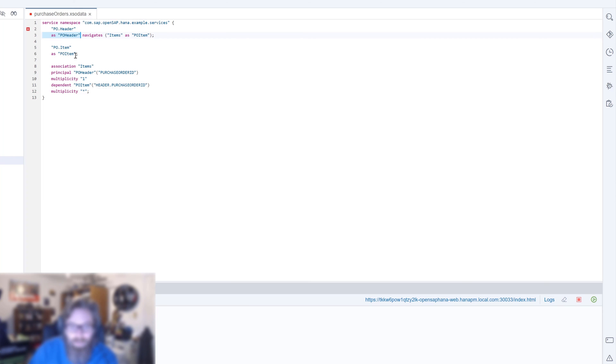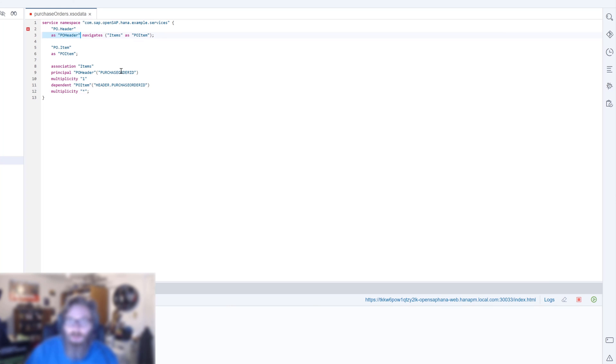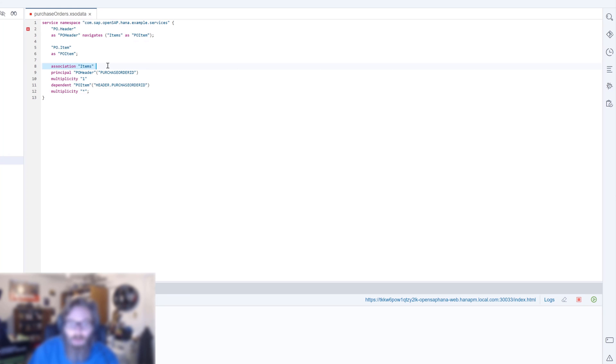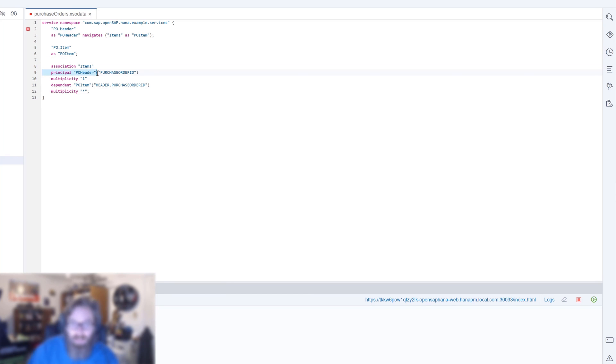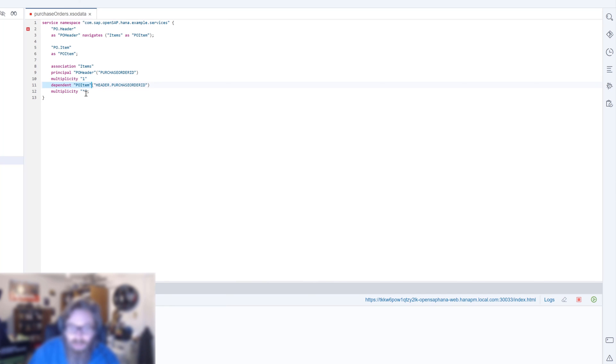We obviously have a relationship between the header and the item on the purchase order ID. To define that relationship, to create a join between the two entities, we have to create an association. We're going to name the association items. Then we have to tell it what is the relationship, just like when you have a join. We're saying our principal entity is the PO header and it has a multiplicity of one, and it is dependent upon PO item with a multiplicity of star, which would mean many. So we're creating a one to many association between purchase order header and purchase order item.